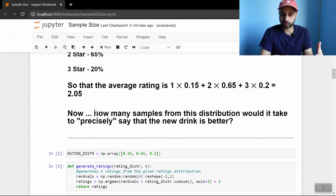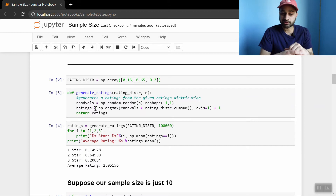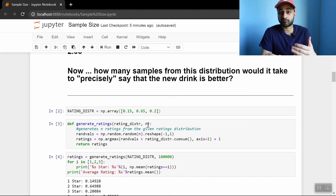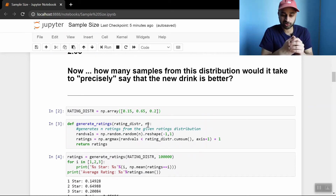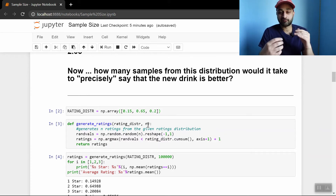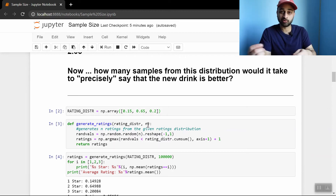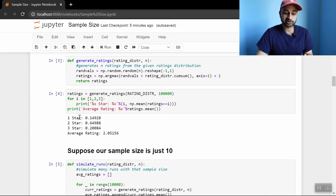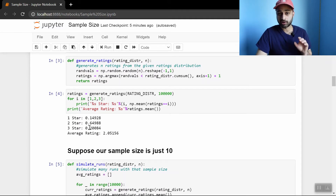Let's define a couple of functions to help us along the way. The first function is called generate_ratings, and it does exactly that. It takes in a rating distribution like the one above, takes in n — the number of samples we want from that distribution — and gives us back n samples from that distribution. In more human terms, if this is the true distribution of ratings for this drink, give me n samples from that distribution — for example, if n equals 10, give me 10 people who rated the drink under that distribution. To make sure it works, let's ask for 100,000 samples, and we find that 15% are one star, 65% are two star, and 20% are three star — exactly the result we expected — and the average rating is 2.05. The function seems to work just fine.